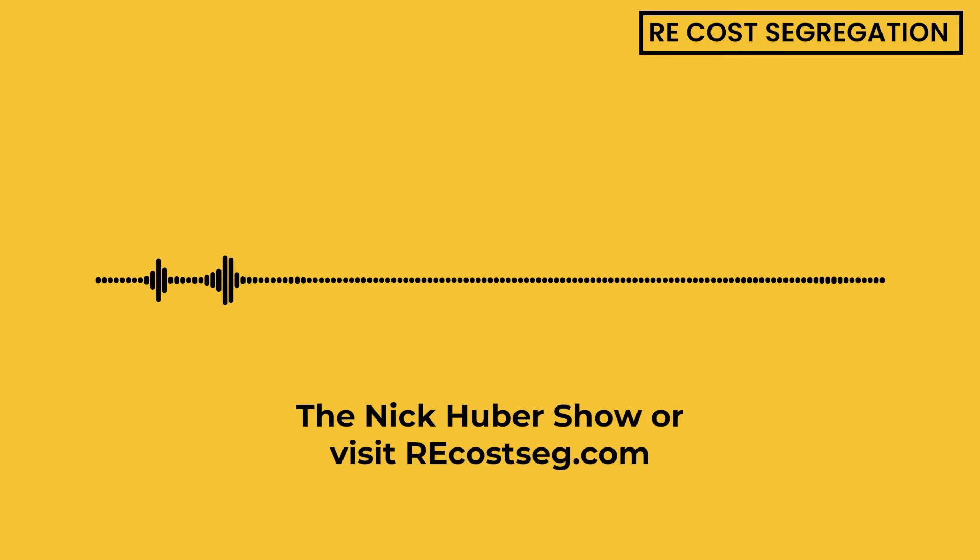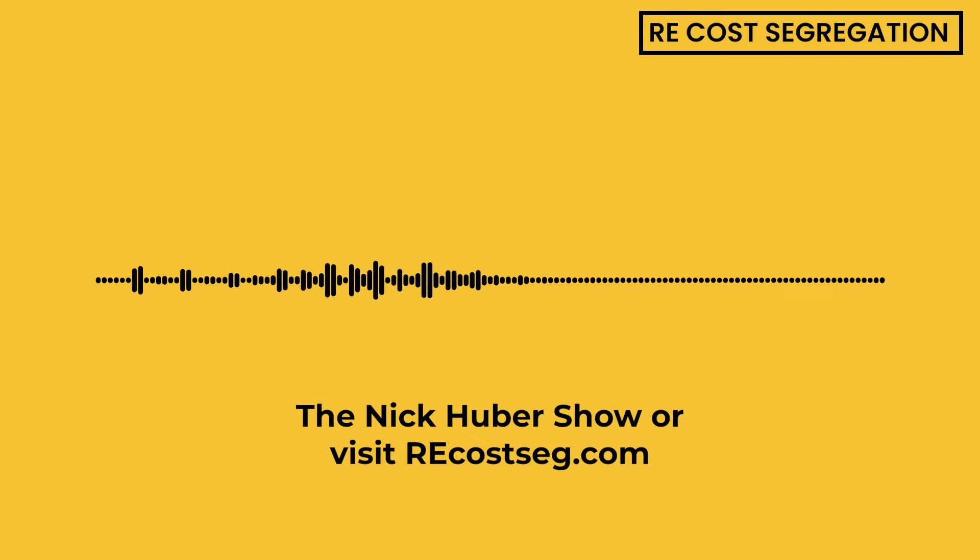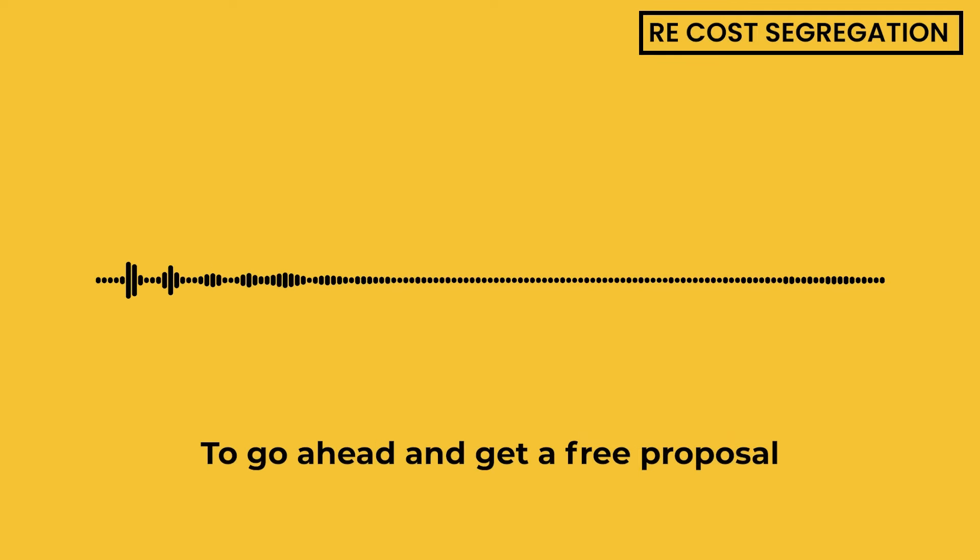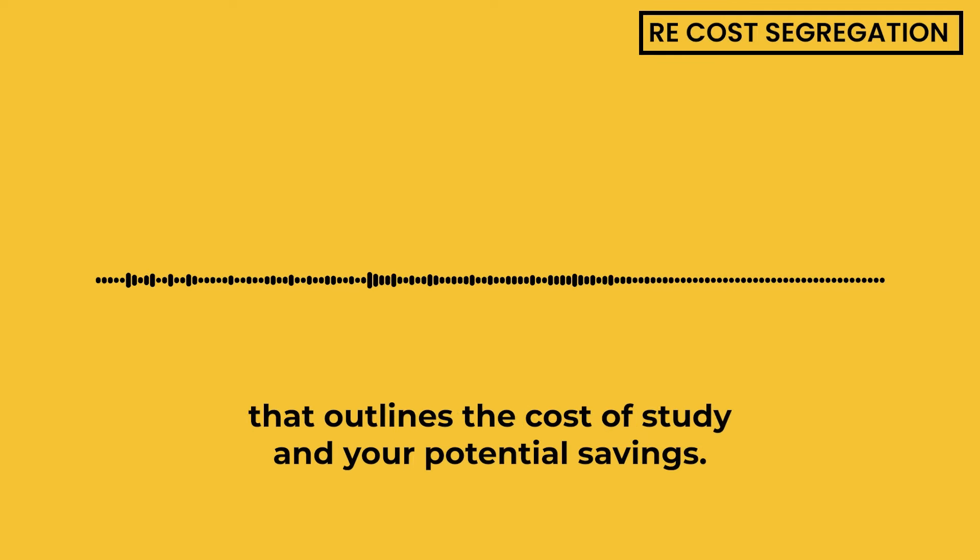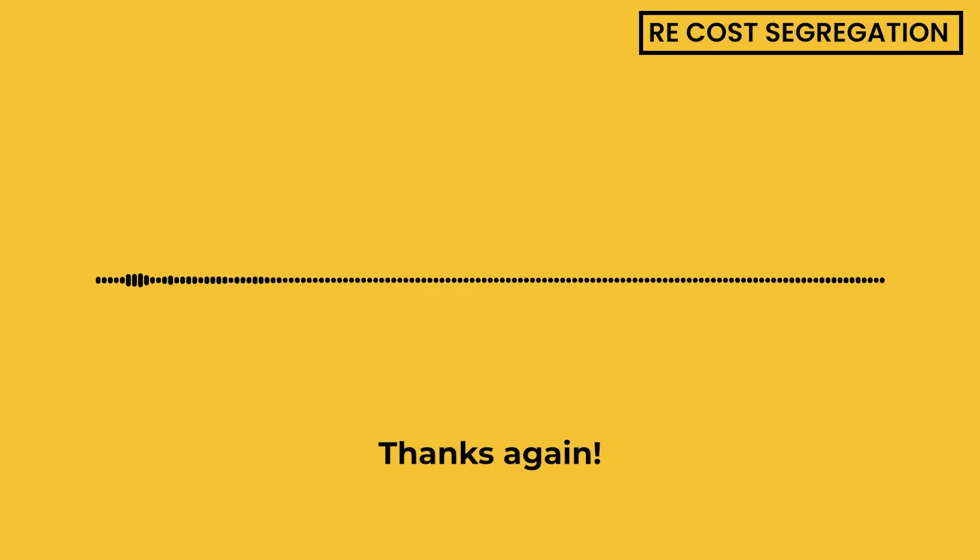To learn more about how bonus depreciation works, listen to episode 75 of the Nick Huber Show, or visit RECostSeg.com to go ahead and get a free proposal that outlines the cost of the study and your potential savings. Thanks again, RECostSeg.com.